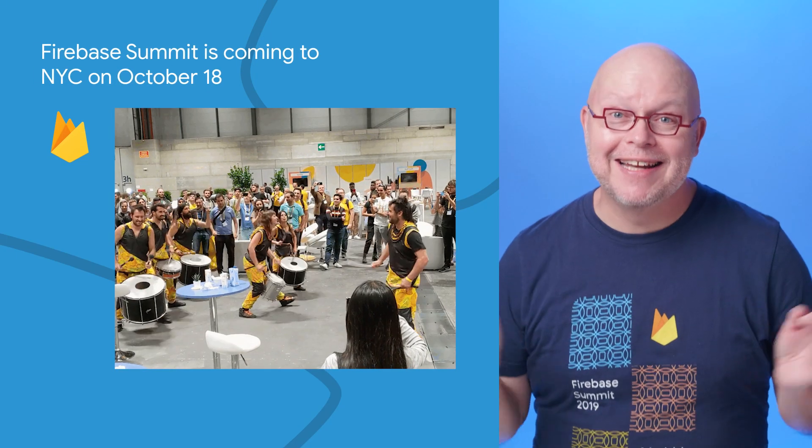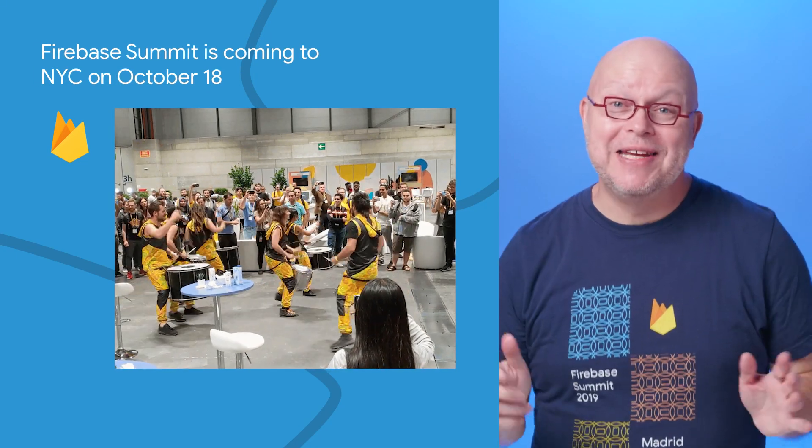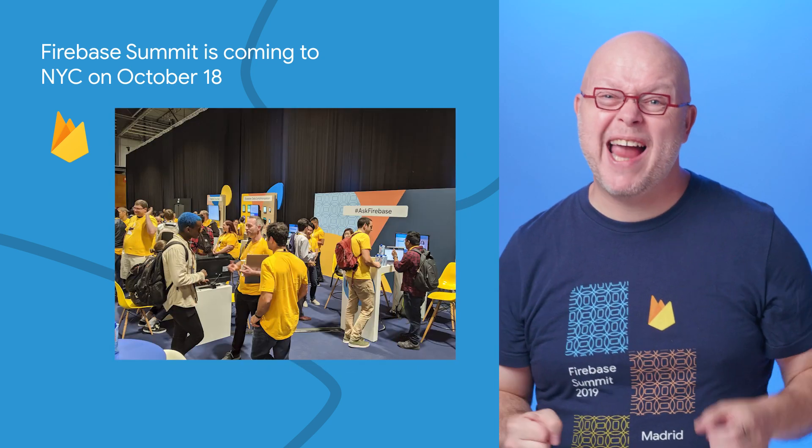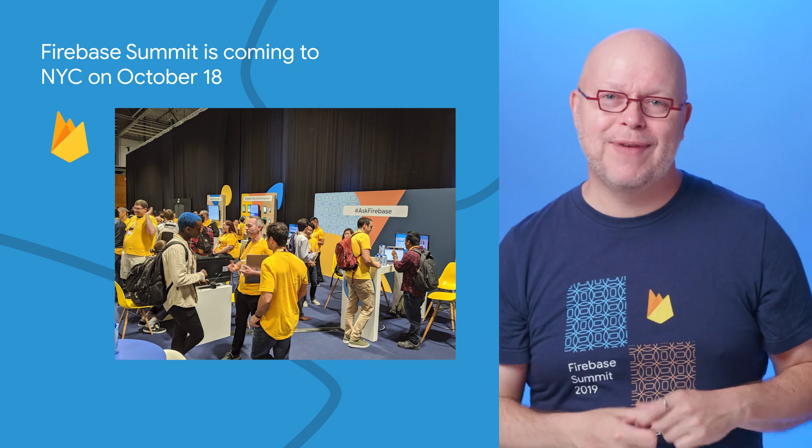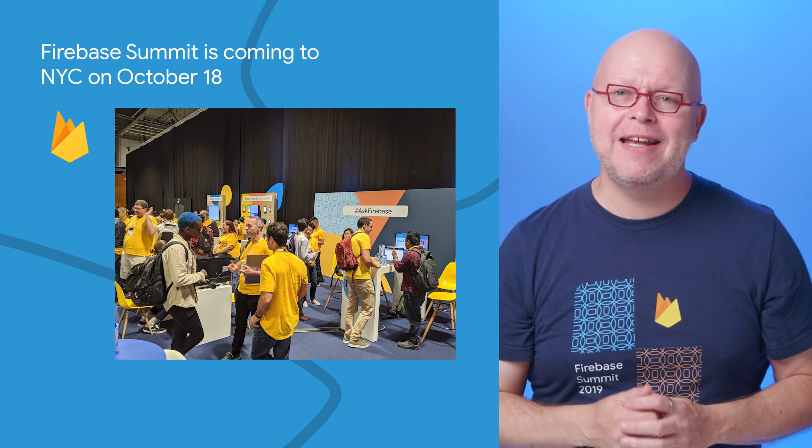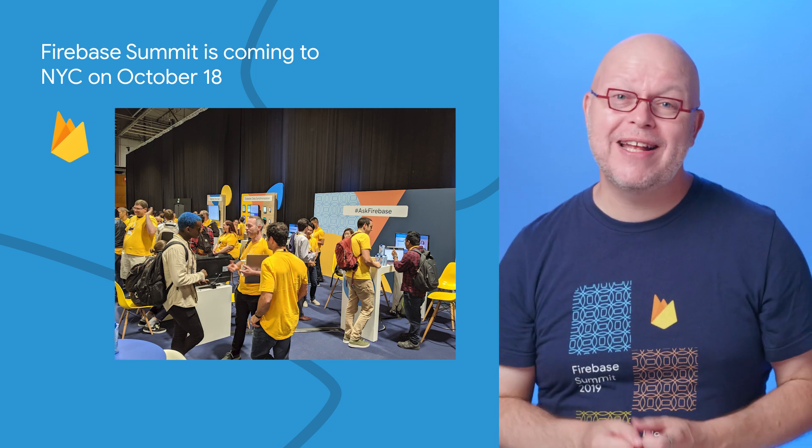And finally, after two years of purely virtual events, this year's Firebase Summit is going to be a combined virtual and in-person event on October 18th from the Google Events Center in New York.